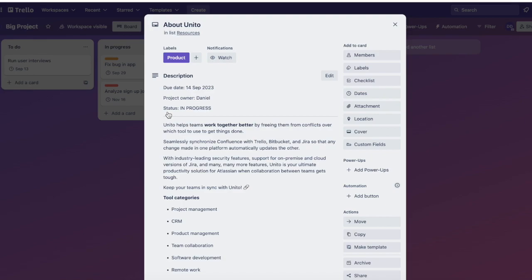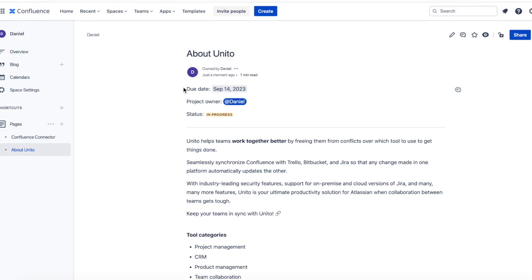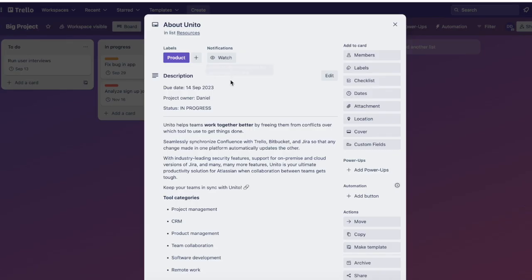For now, when it comes to the widgets added up top in Confluence, we will sync all the information within them and sync updates whenever there are changes, but they won't have the exact same format as Confluence. For example, I'm not tagged as a project owner, but my name is written out.